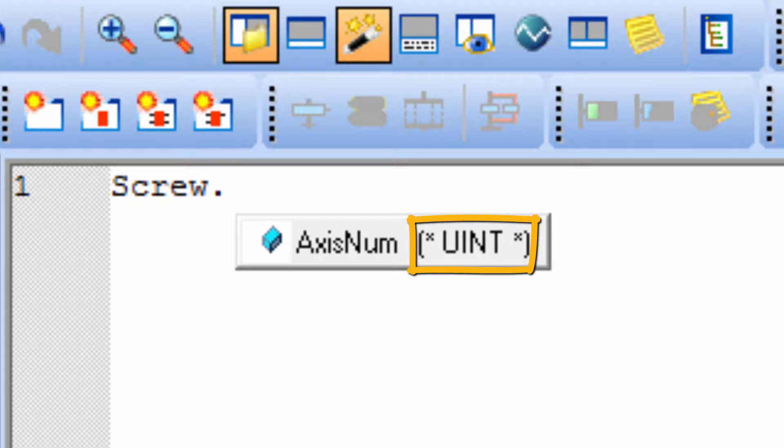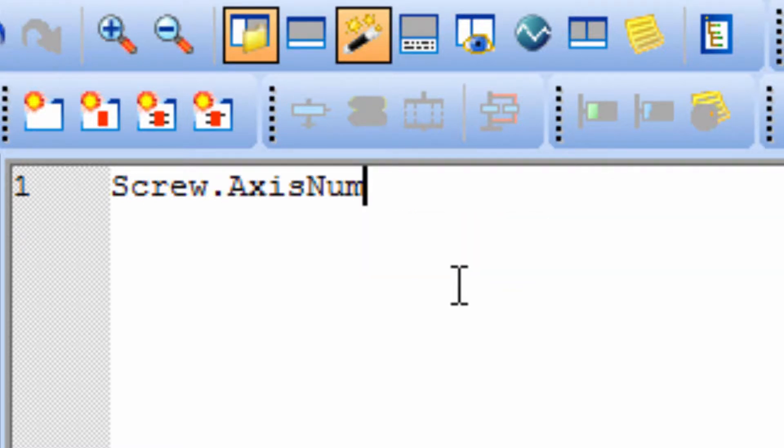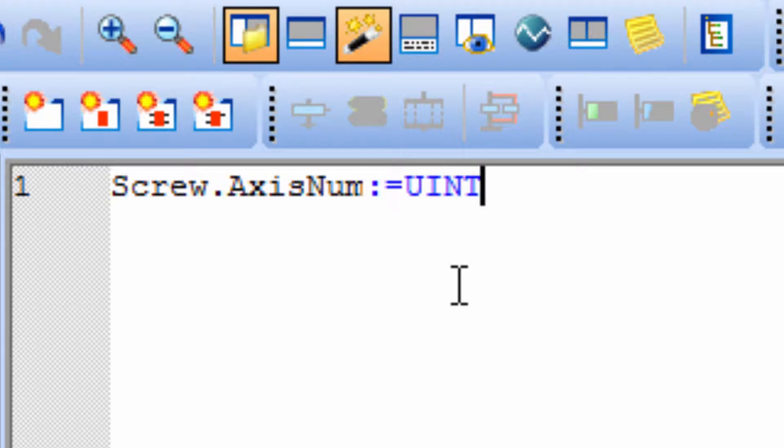Type dot and the Structure element appears. Notice the data type of the AxisNum element is uint, unsigned integer. Use the mouse or down arrow to select it and hit enter. To load an unsigned integer 1 for Axis 1 into the Structure element, use the syntax colon equals uint pound 1 for Logical Axis 1.